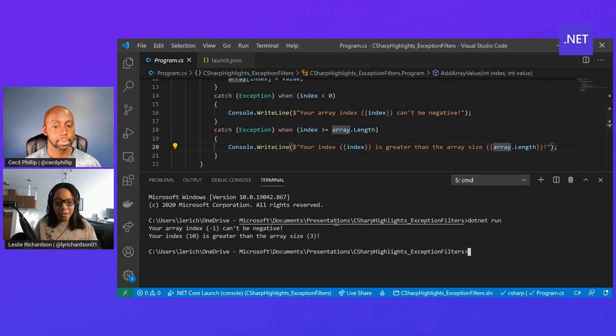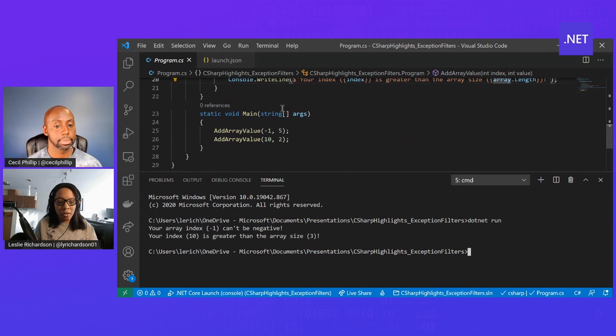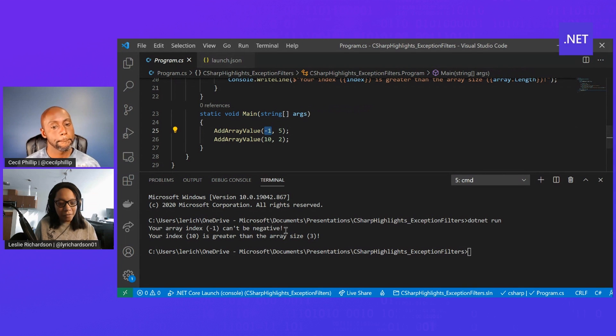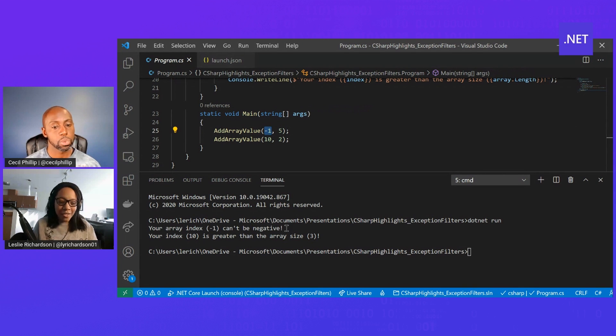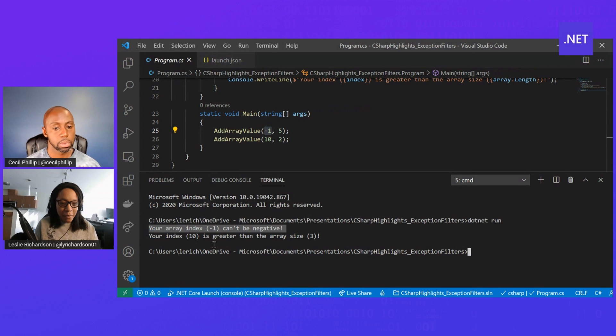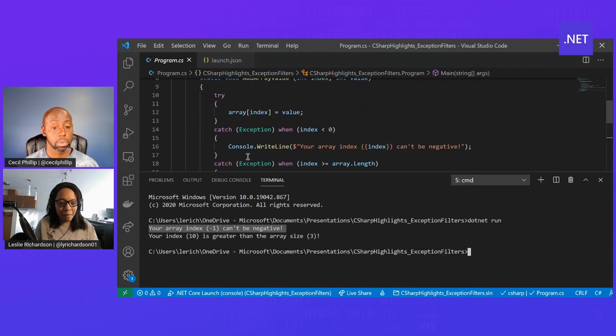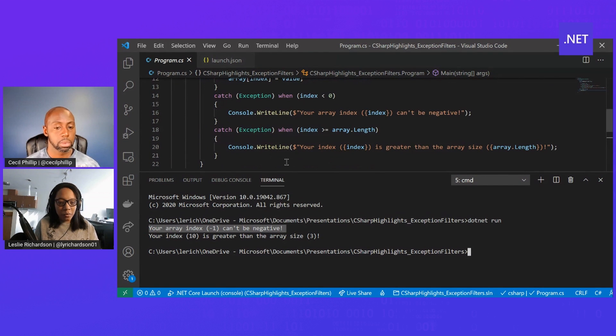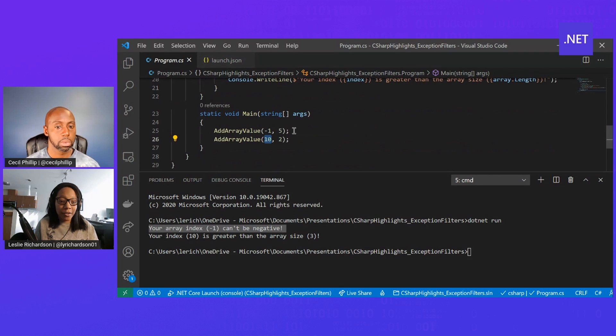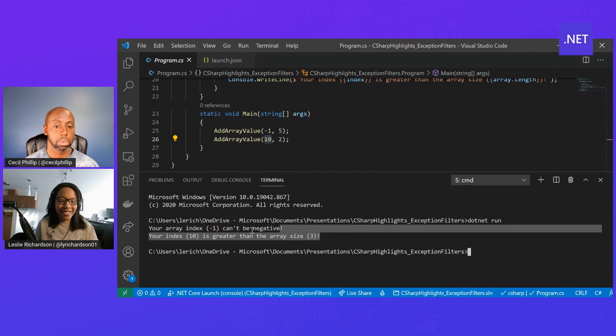Yeah. In this example, for instance, all I did was use an array index of negative one, which obviously isn't going to fly. I get this first message based off of this first catch block here, and then the second catch block will trigger when I try to use an index that is greater than three, and I will get the second message.